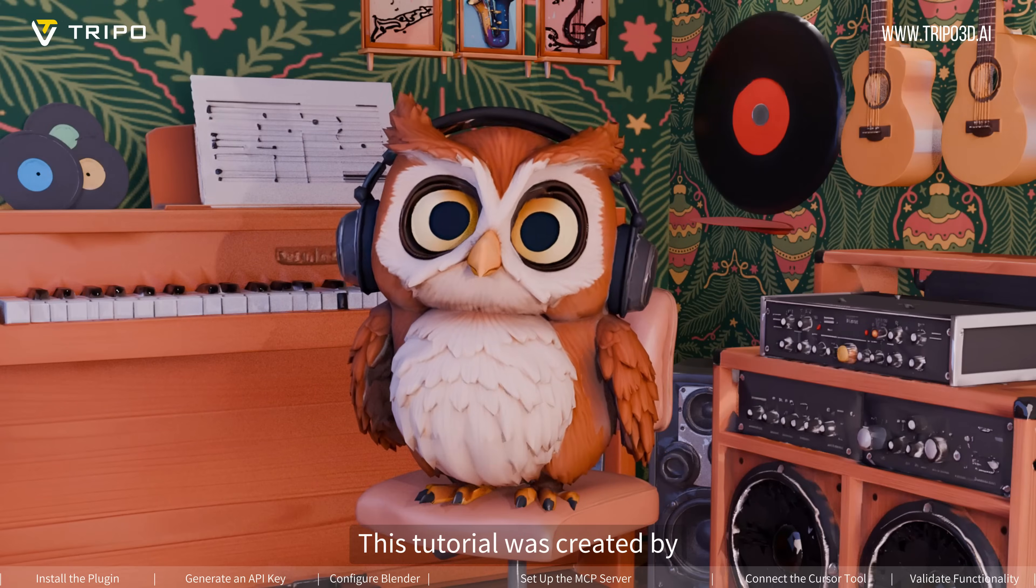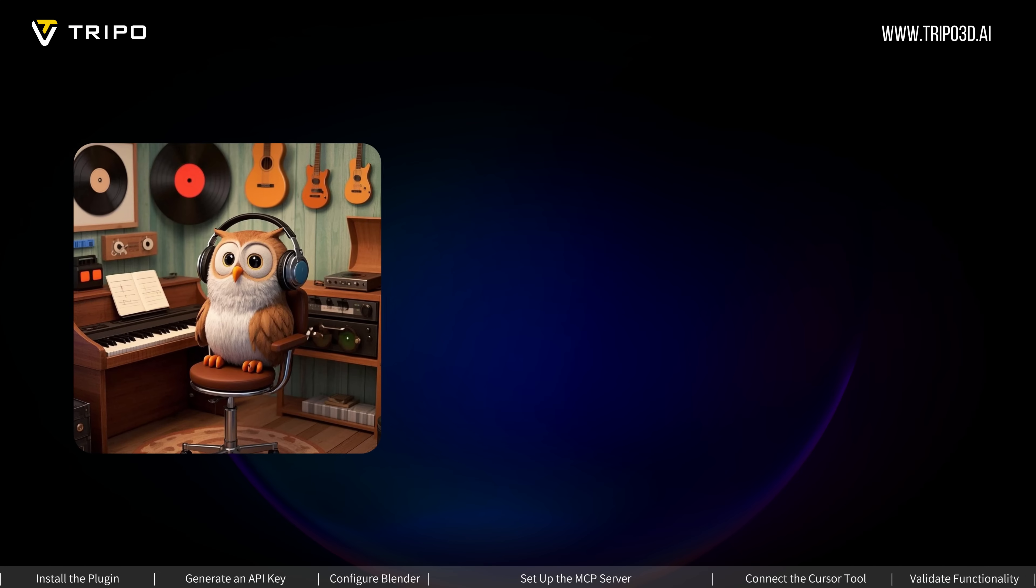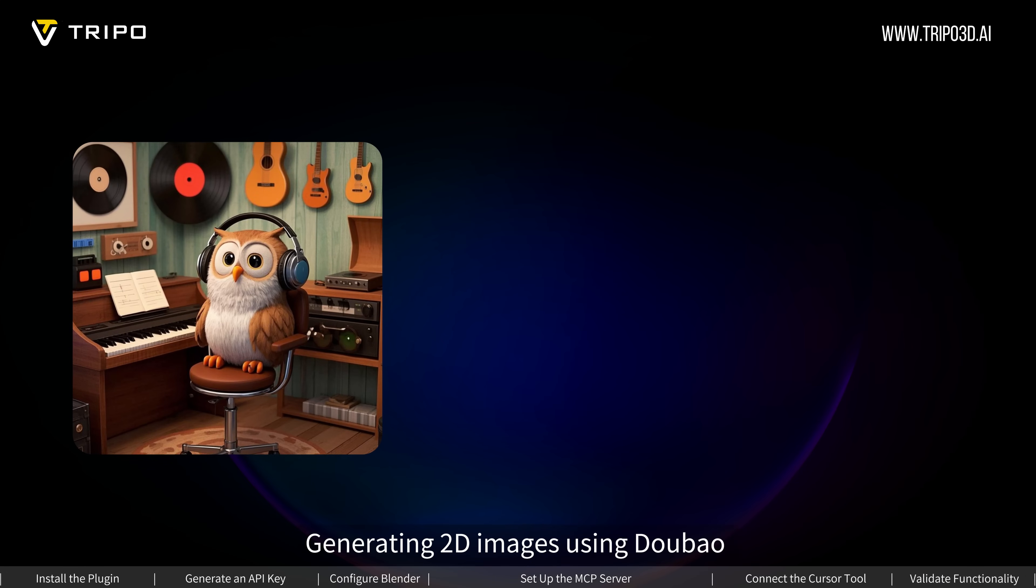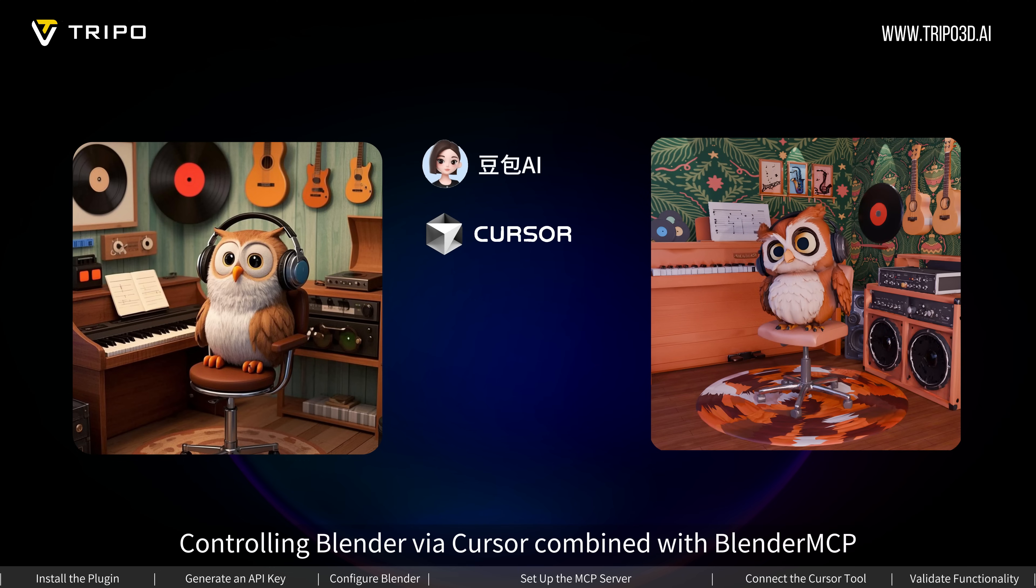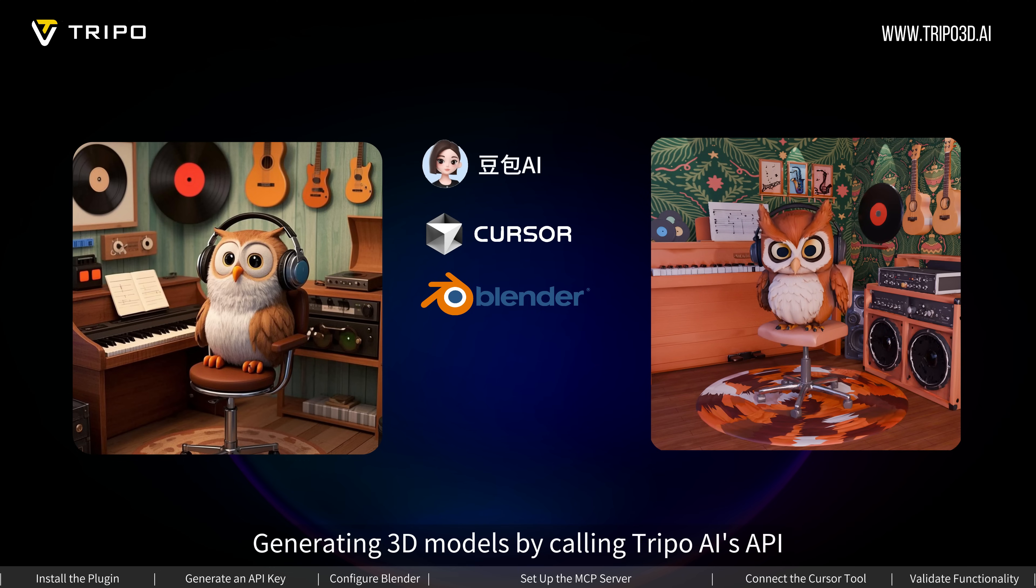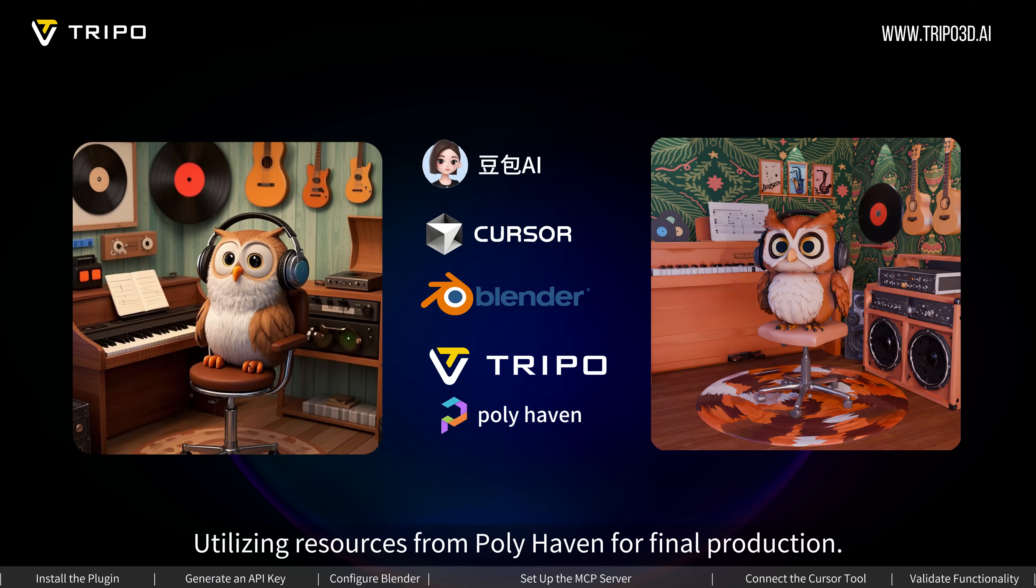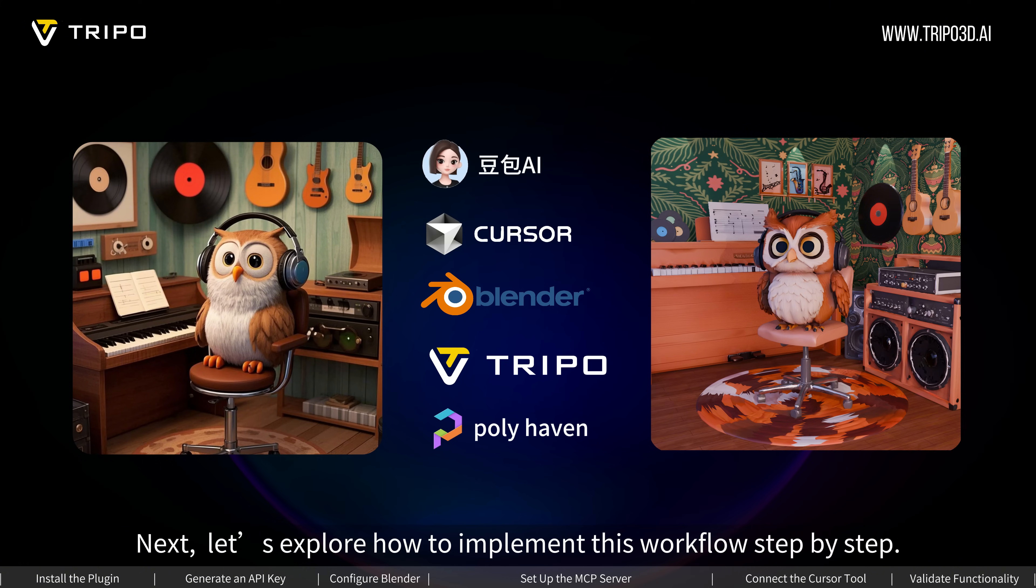This tutorial was created by generating 2D images using DoBow, controlling Blender via Cursor combined with Blender MCP, generating 3D models by calling Tripo AI's API, and utilizing resources from Polyhaven for final production. Next, let's explore how to implement this workflow step by step.